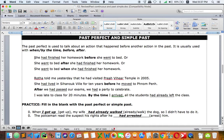Let's look at the examples. 'She had finished her homework before she went to bed.' Here, 'before' is used with past simple in the subordinate clause, and the main clause uses past perfect. Similarly: 'She went to bed after she had finished her homework.' After the word 'after,' we use past perfect, and the main clause is past simple — that is the second action.